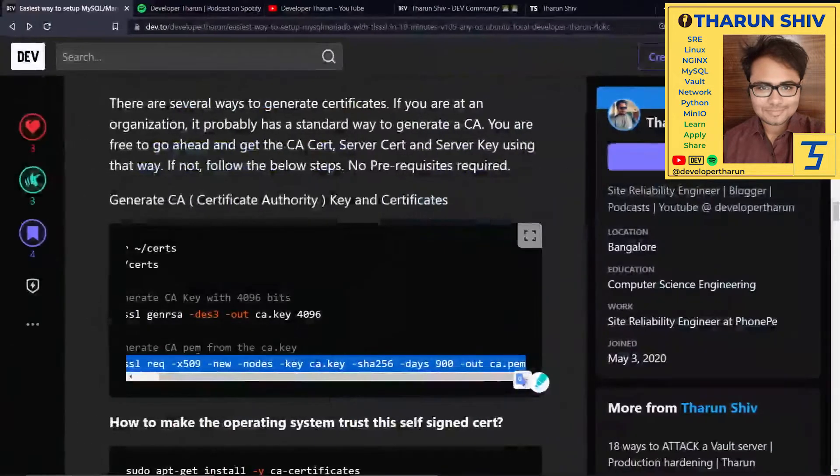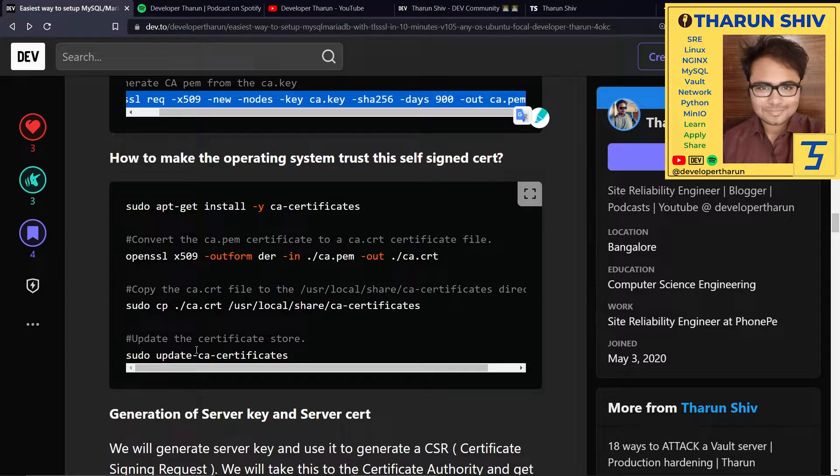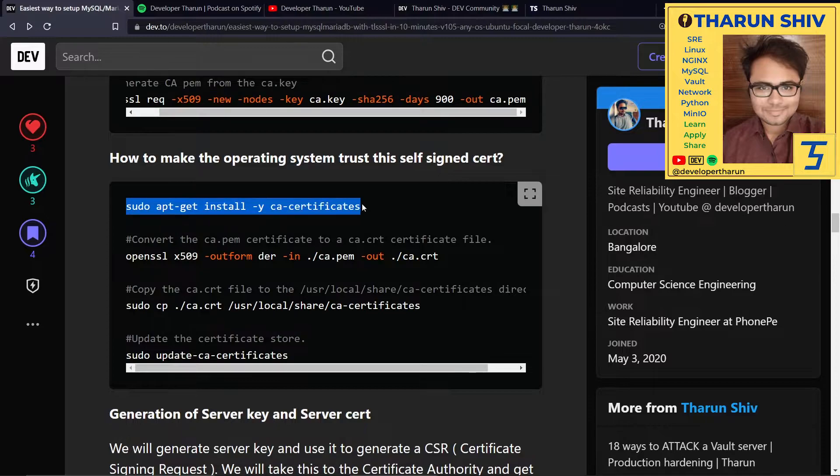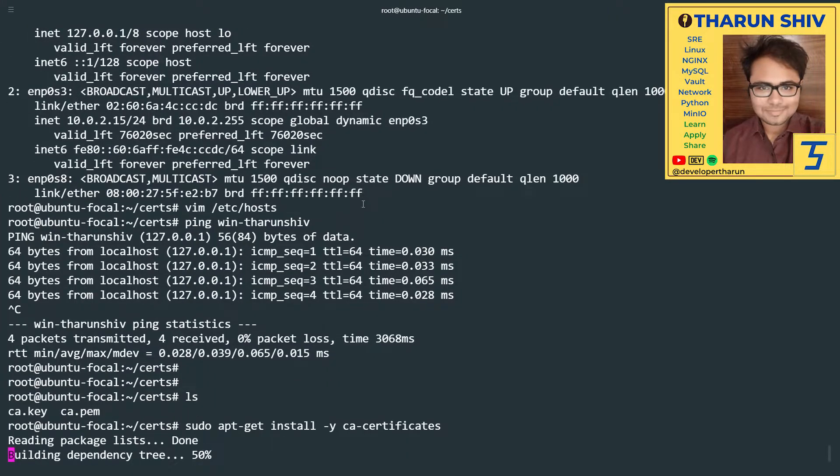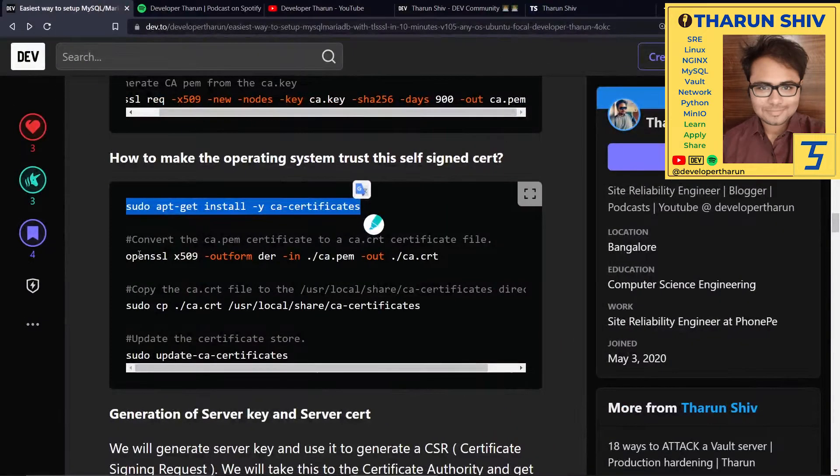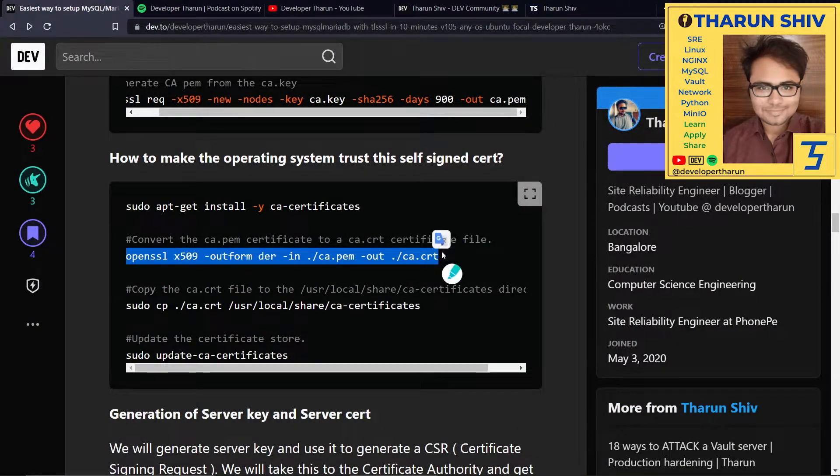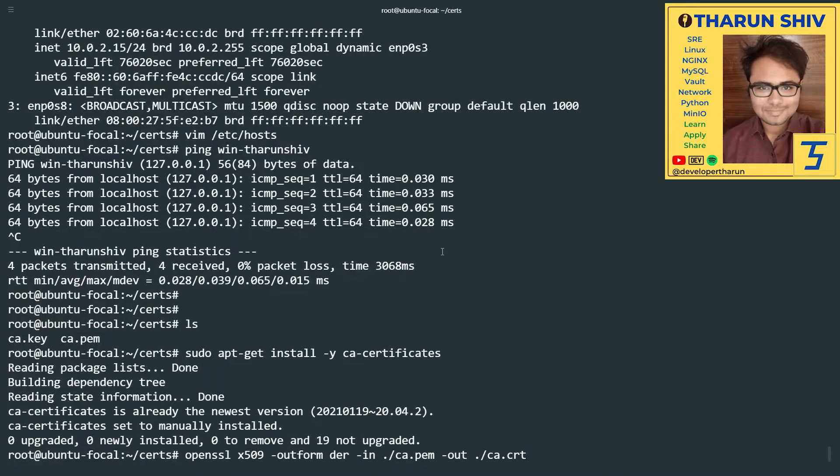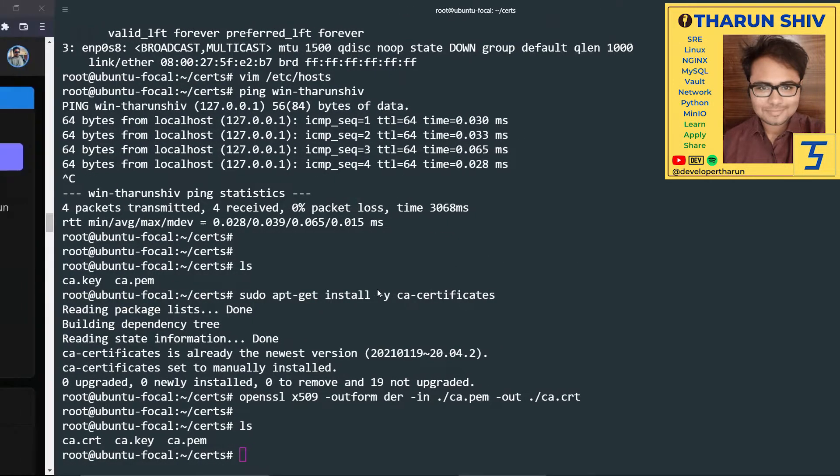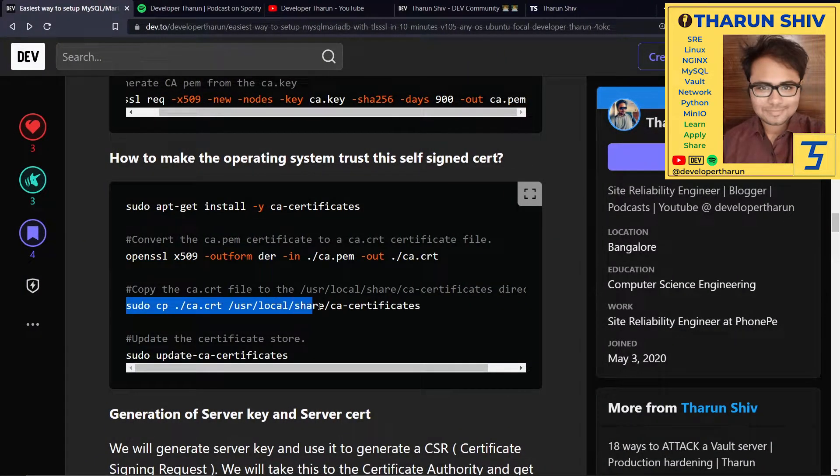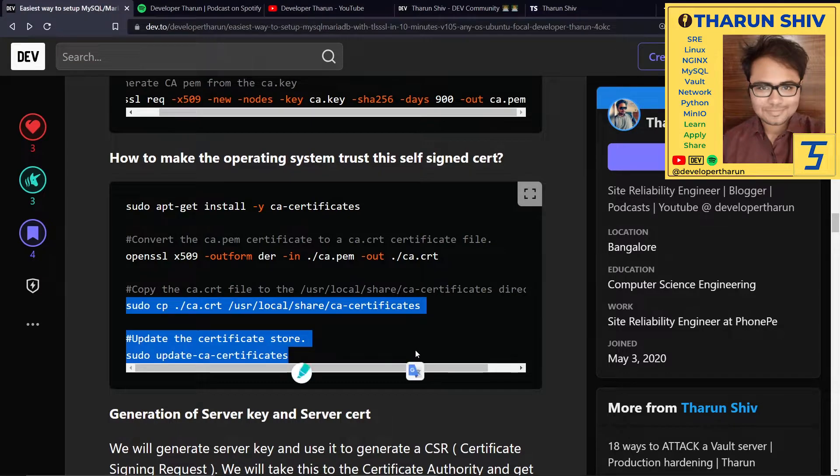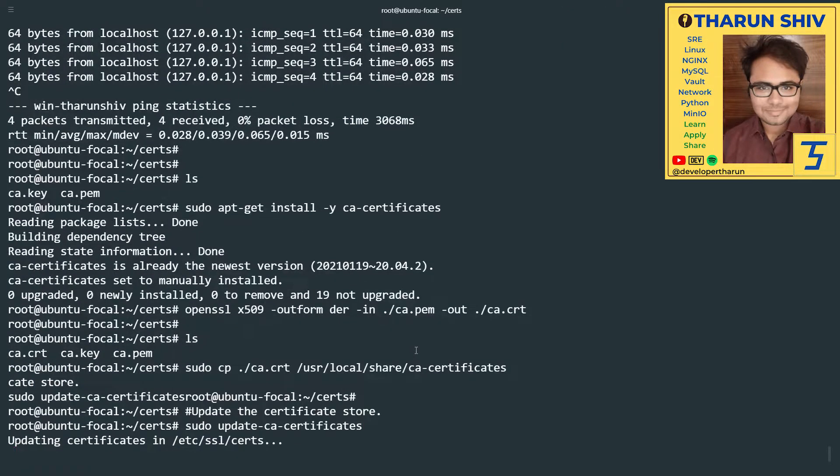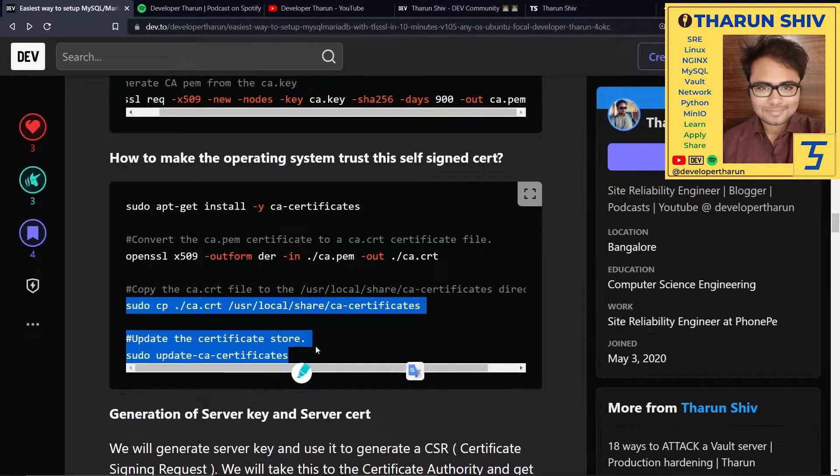Now how to make the operating system trust this self-signed certificate? We need to have the CA certificates package. You need to convert the ca.pem into ca.cert. We have the ca.cert there. Move it to /usr/local/share/ca-certificates. And run this sudo update-ca-certificates command. Awesome. Now that this is done,